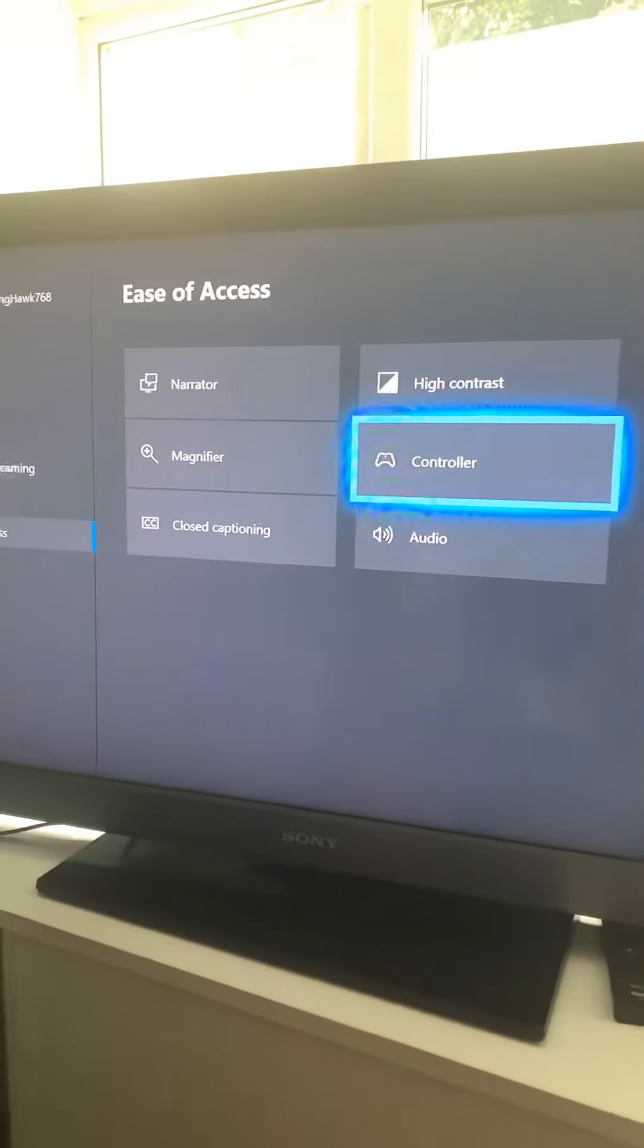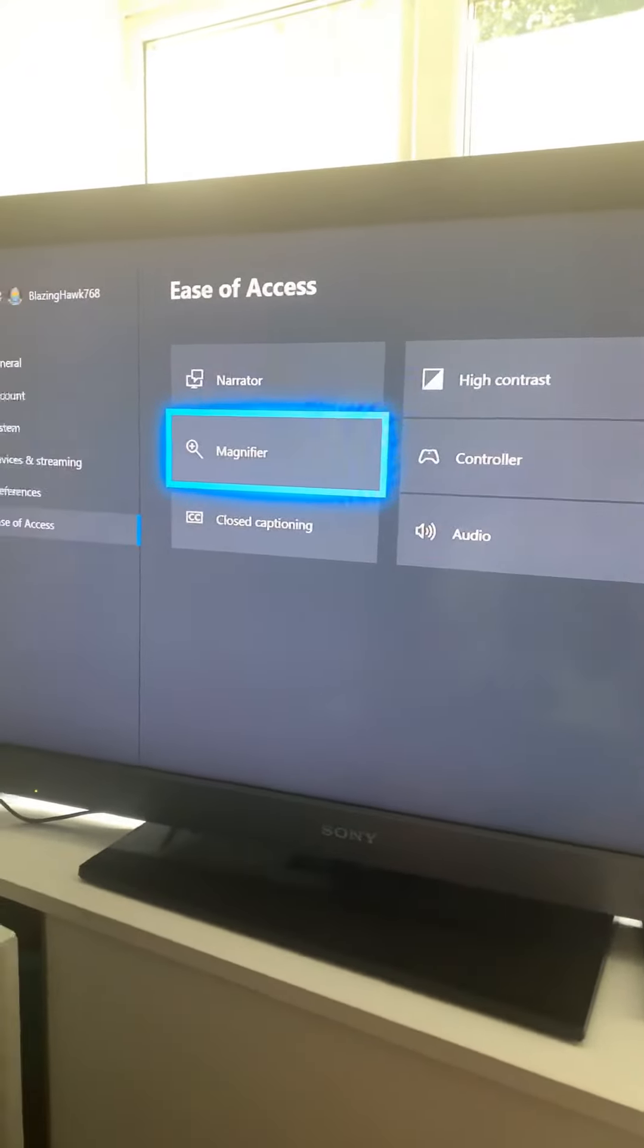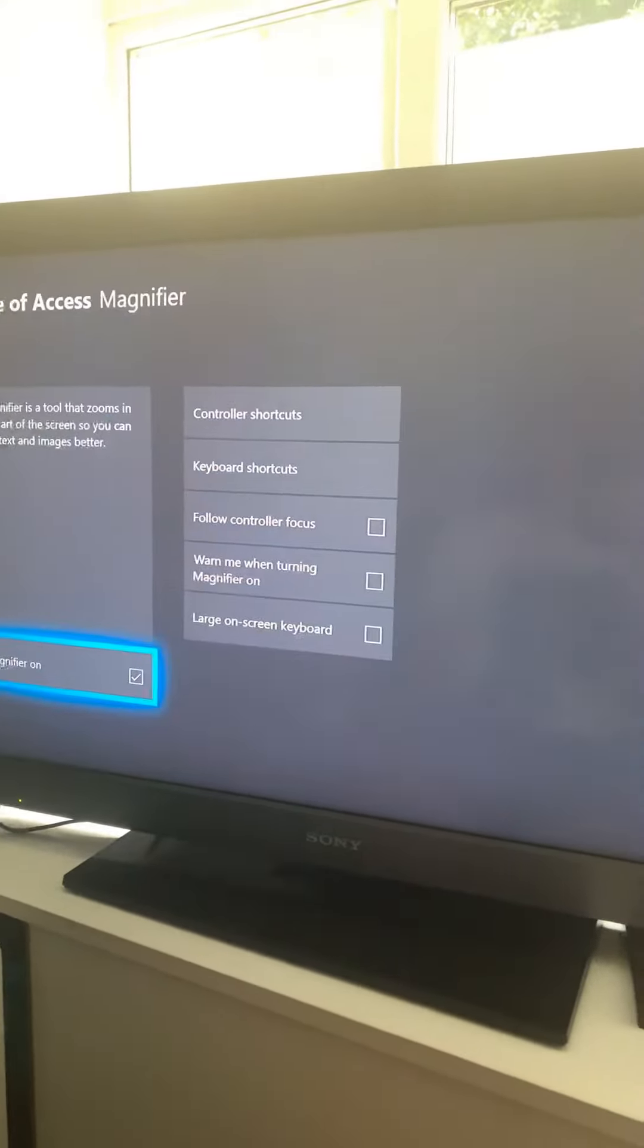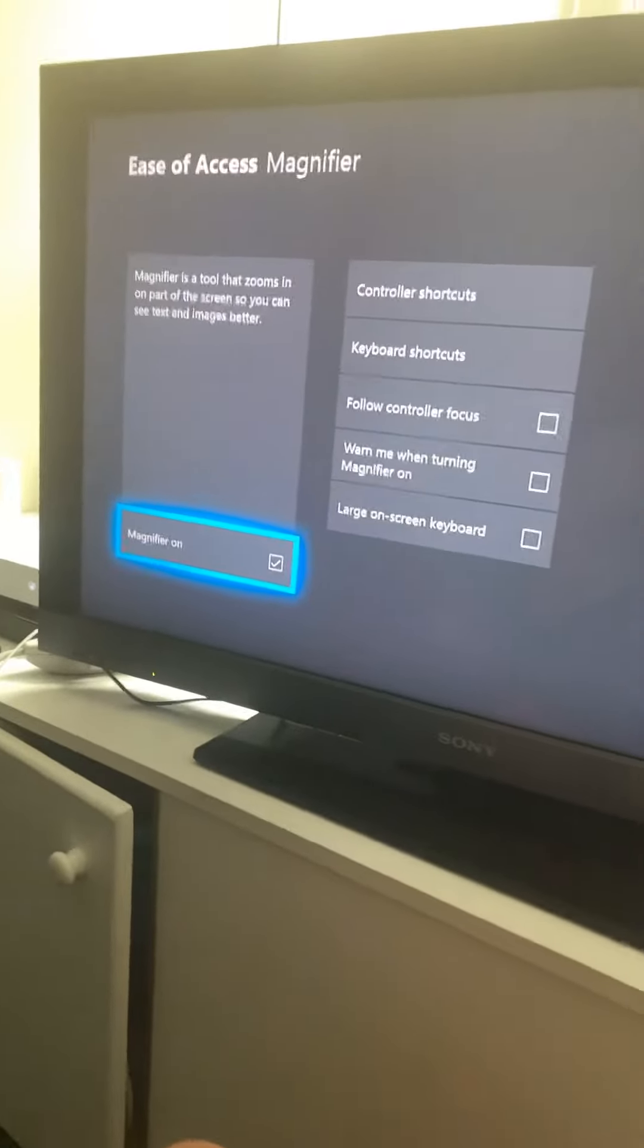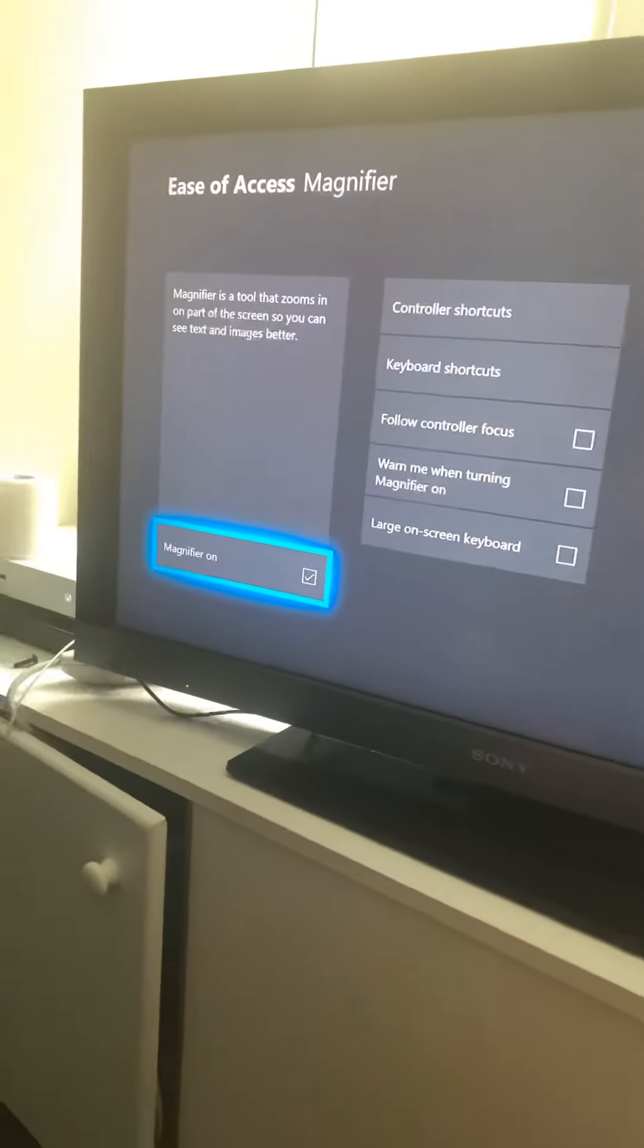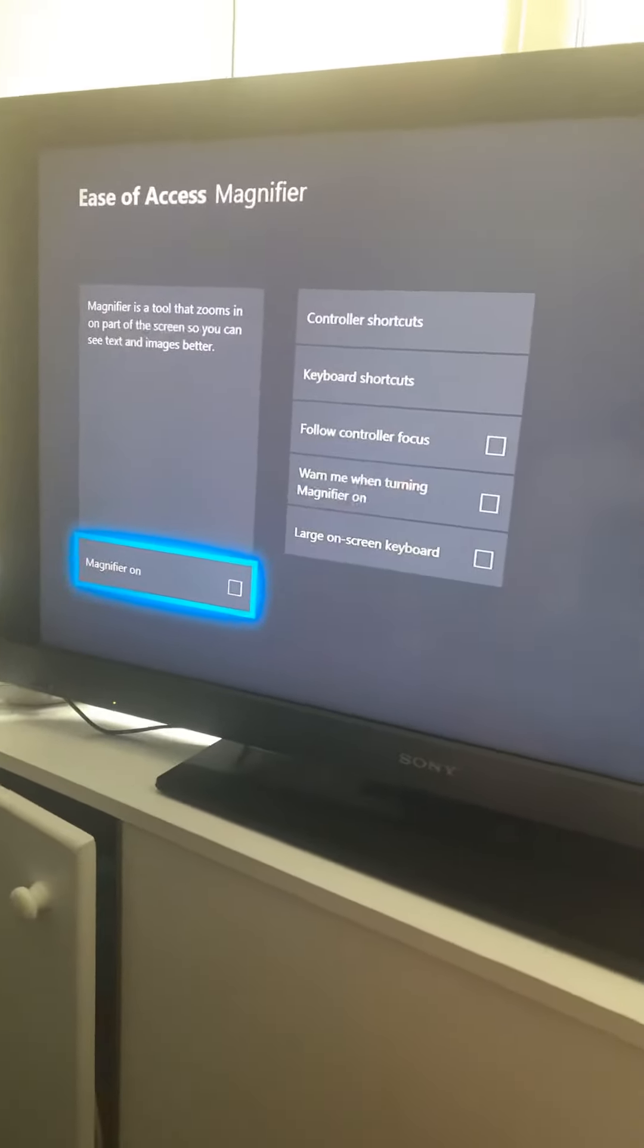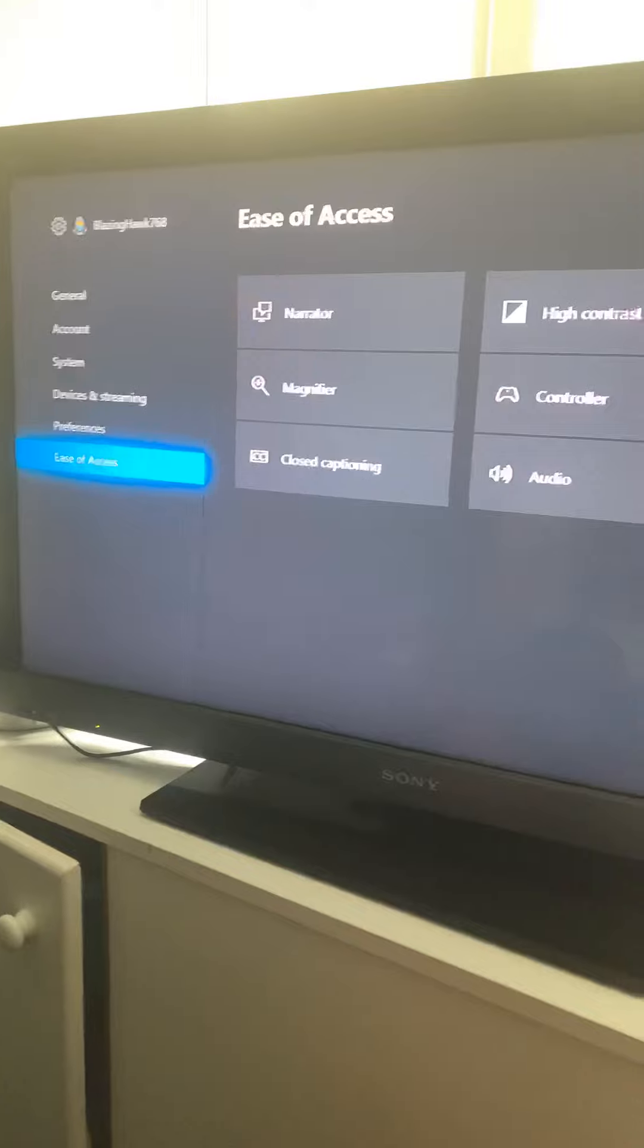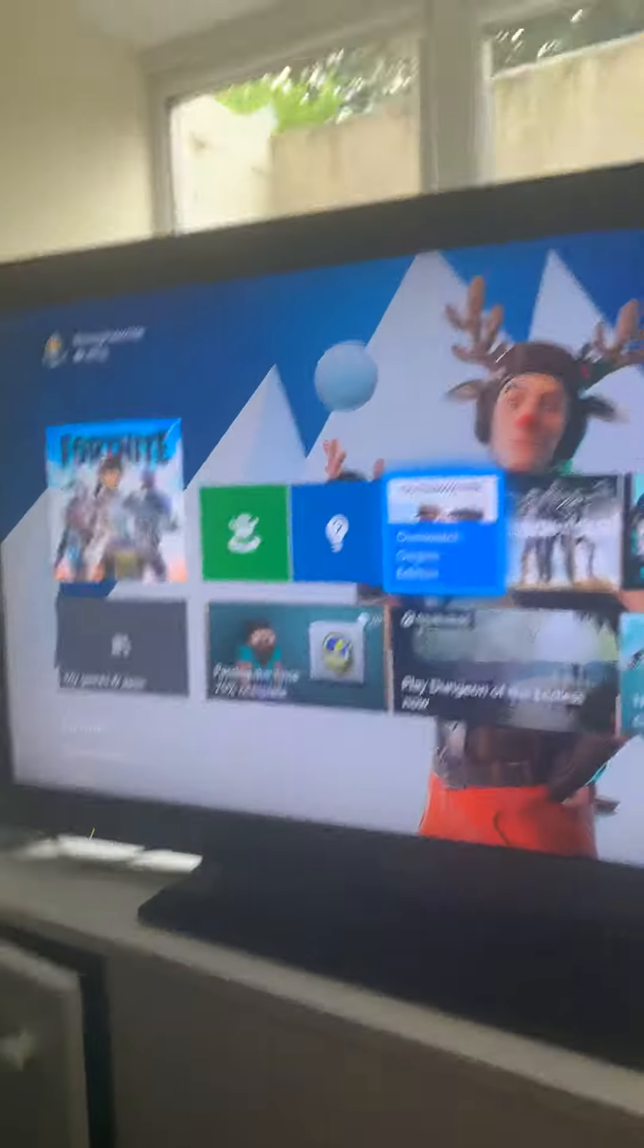Go down to magnifier, and that's most likely going to be on, turn it off, and then back out. It should all be back to normal.